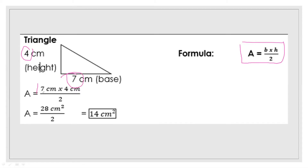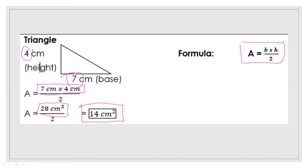7 times 4 centimeters is equal to 28 square centimeters. After getting the numerator, we divide by the denominator: 28 square centimeters divided by 2 is equal to 14 square centimeters. So the area of the triangle is 14 square centimeters. To summarize: for a square, use side times side or s²; for a rectangle, multiply length and width.